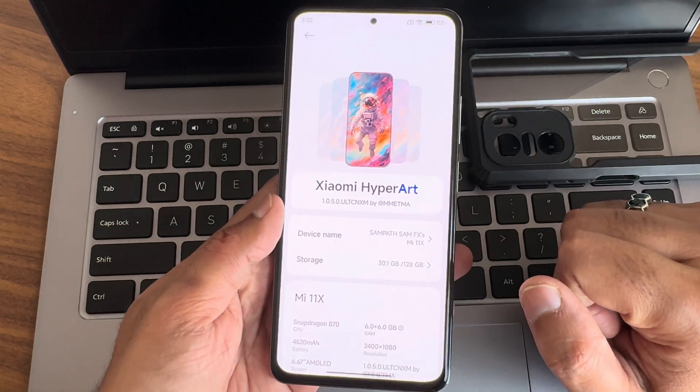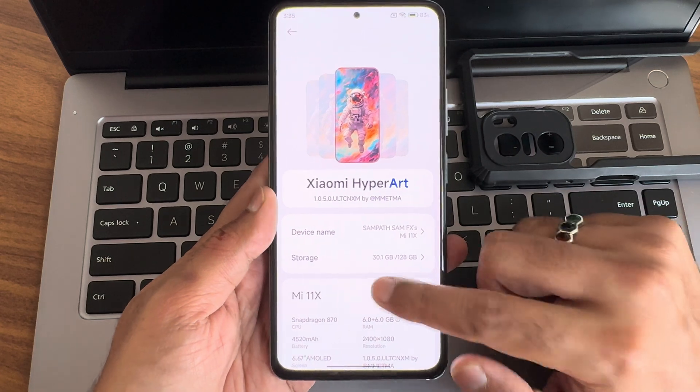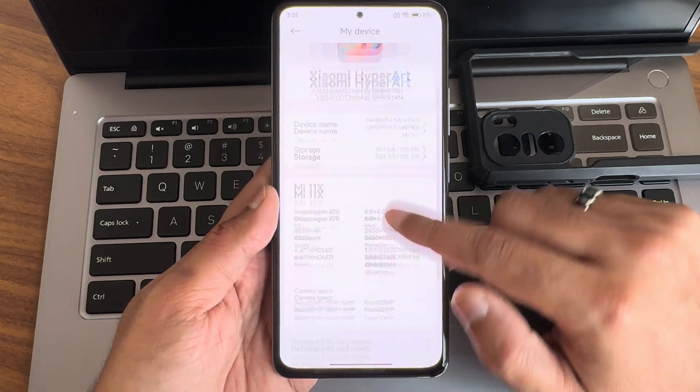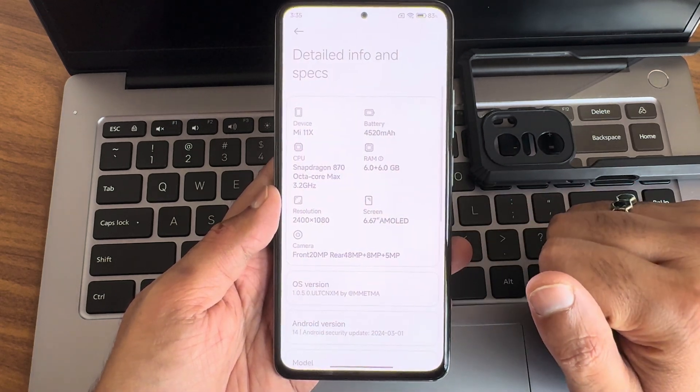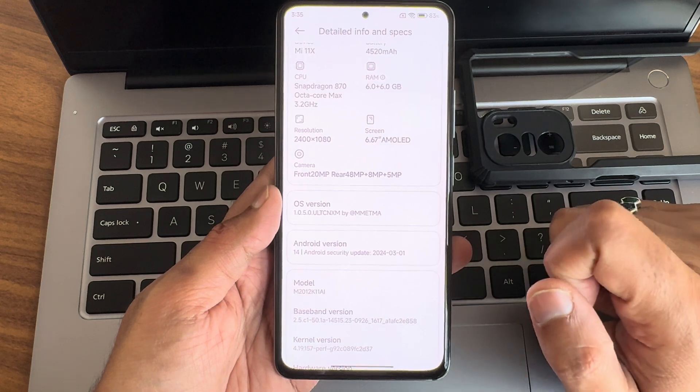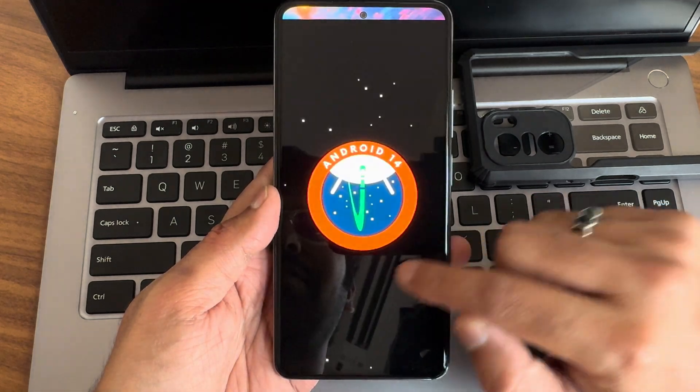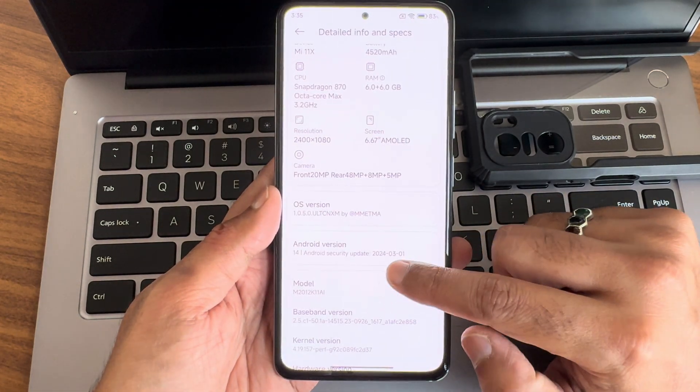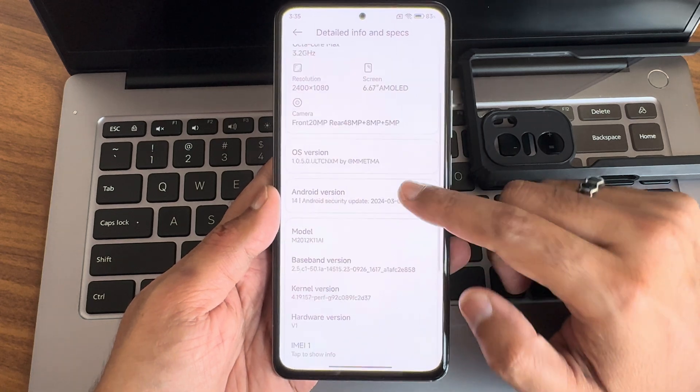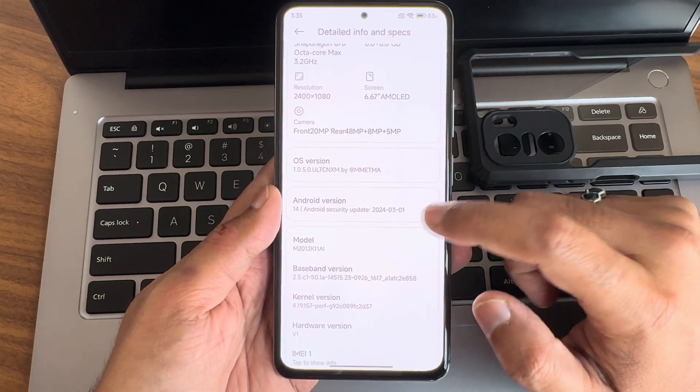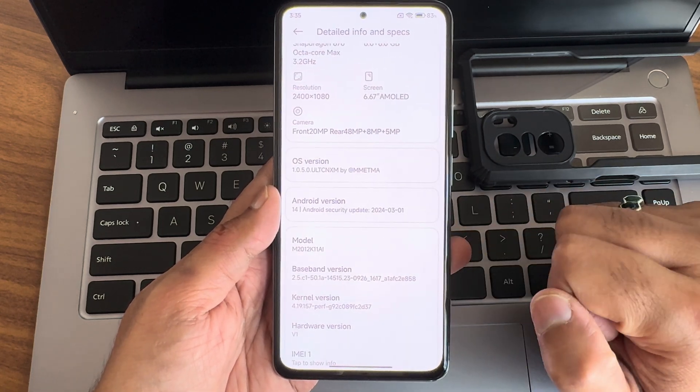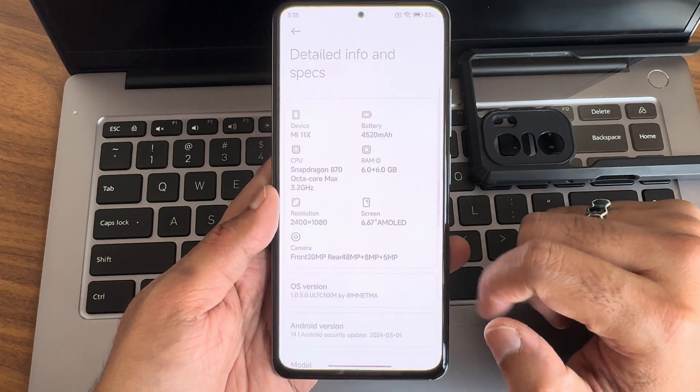HyperOS version 1.0.5.0. If I go into detail information specifications, you can see the version 1.0.5.0, Android version is 14, security patch is March, baseband version you can check out, and the kernel is 4.19.157.